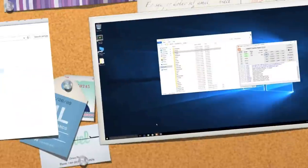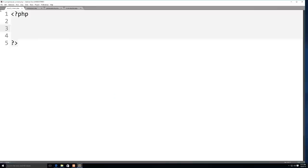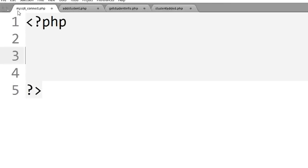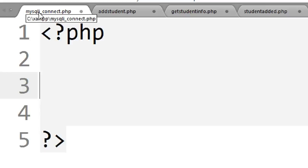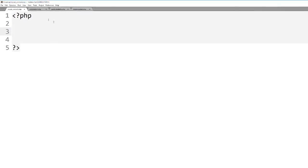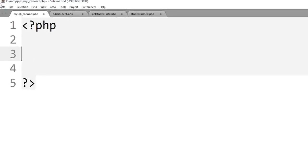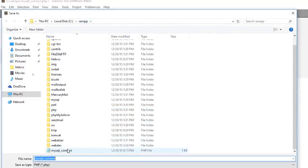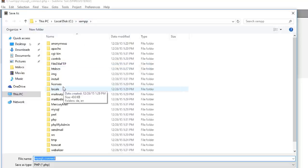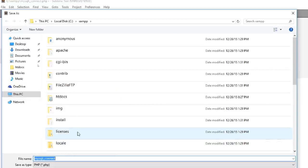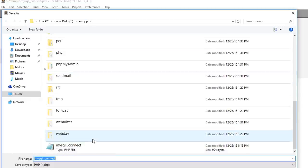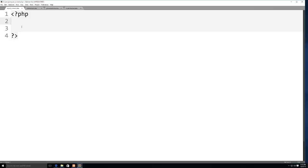Open Sublime Text or any text editor. The first file to create is the database configuration file — call it 'mysqli_connect.php'. Save it inside the main XAMPP directory, not inside HTDocs, so it can't be accessed directly from a browser. All the code is available free in the description link.